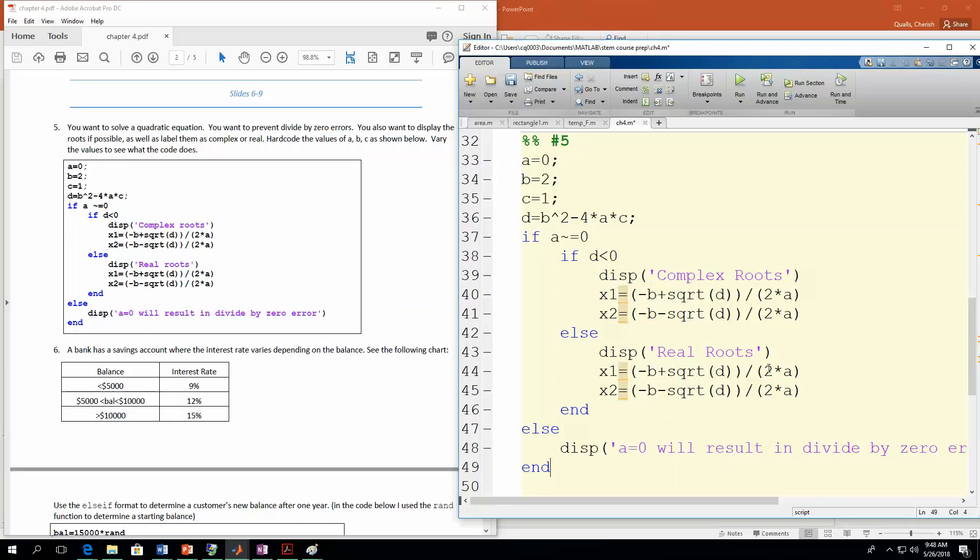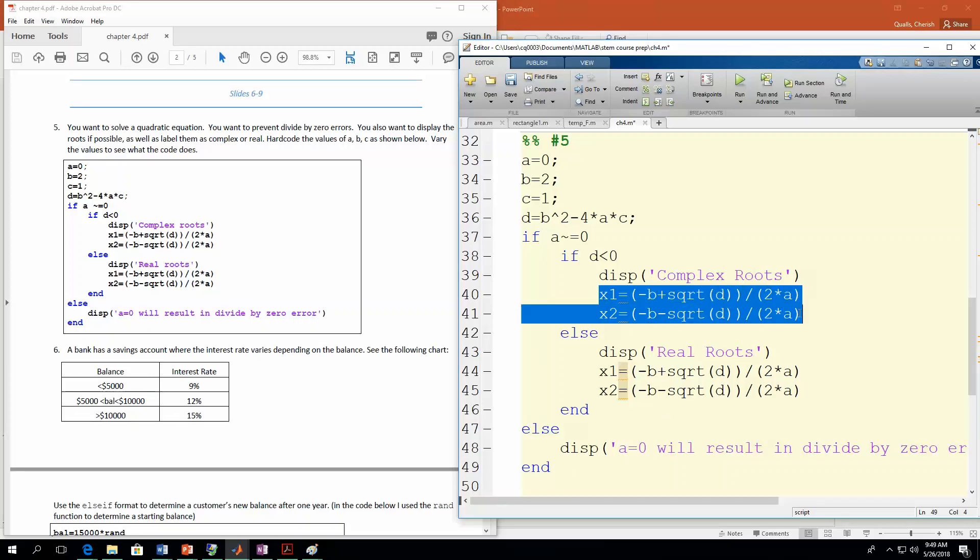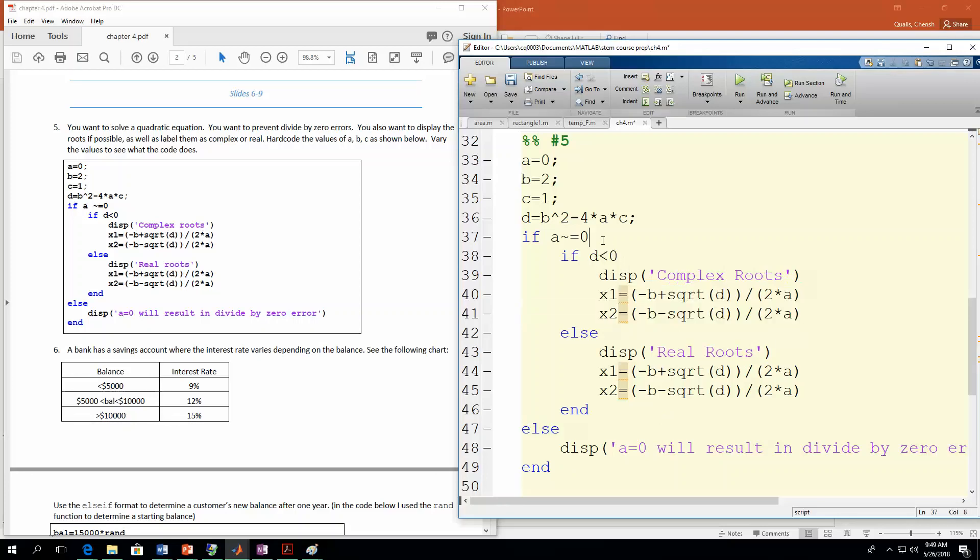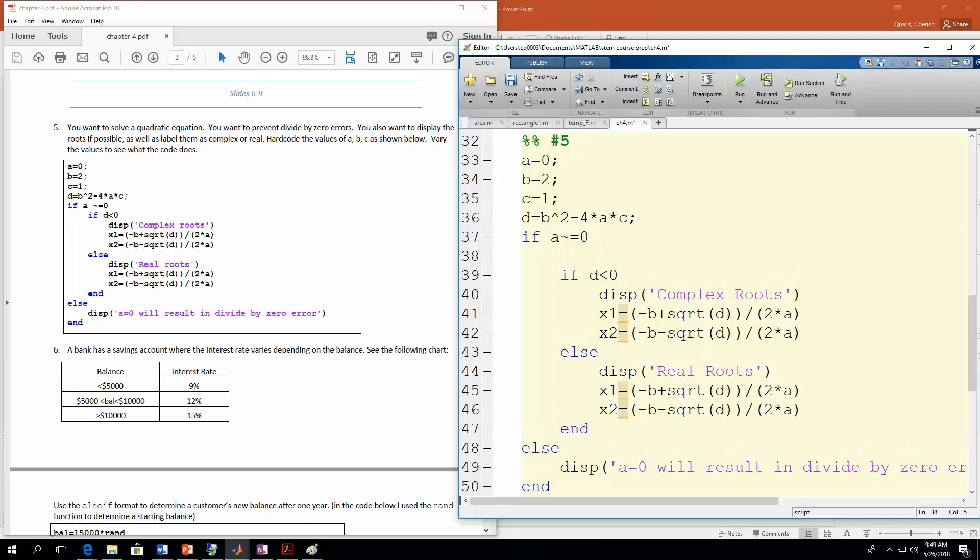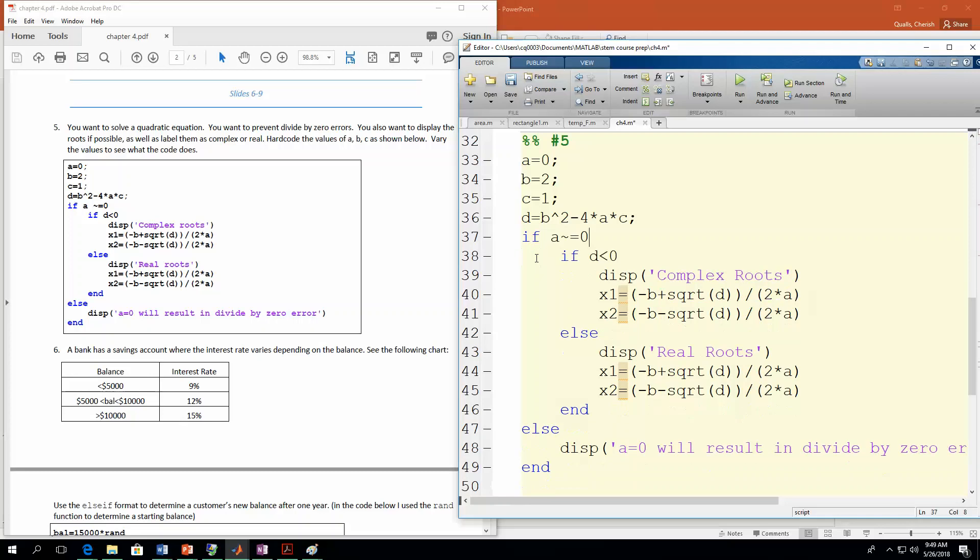And notice MATLAB automatically indented all of this stuff for you. So you can see where everything is. And one more thing you could change here just to make your code a little bit more efficient. If you wanted, you could just have these calculations done outside of this if block. You could put them right here, and then you wouldn't have to have them in both of these locations. You would just calculate them once, and then MATLAB would display the message. So it's up to you how you want it. So let's run this. See what it looks like.